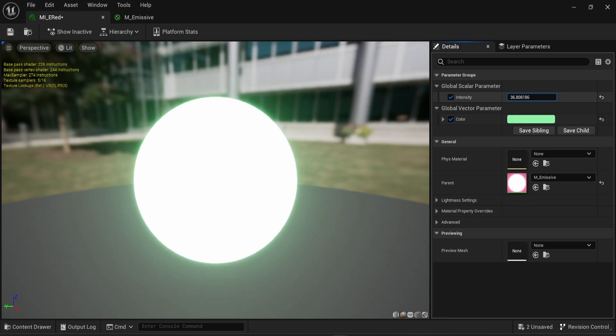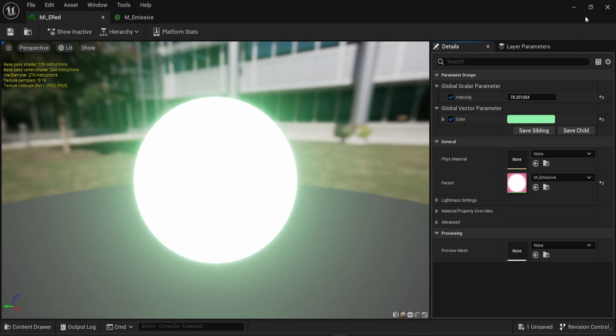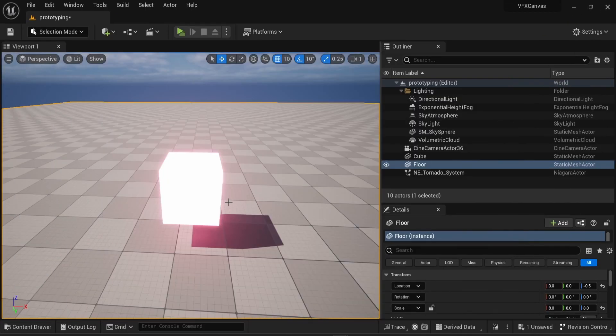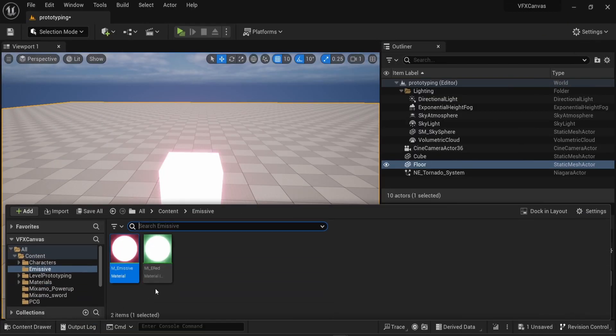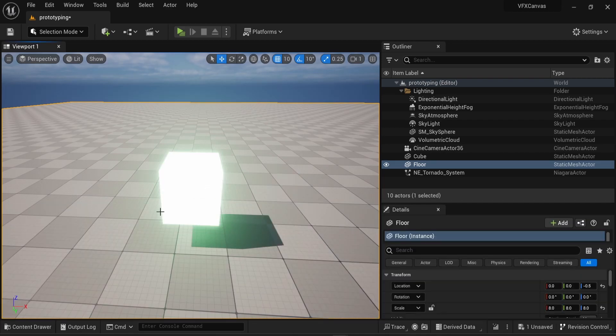And I can just drag and drop this into my cube. And here we go. We have an emissive material.